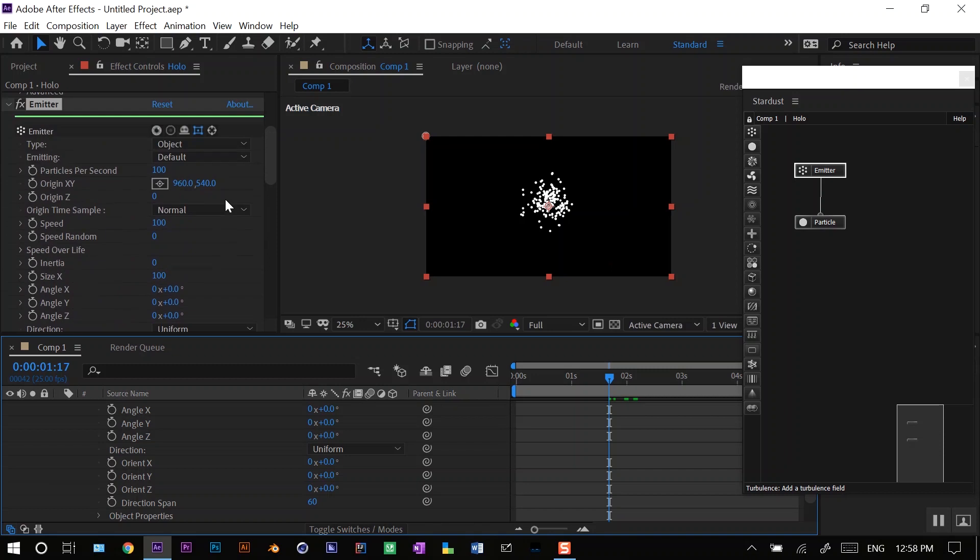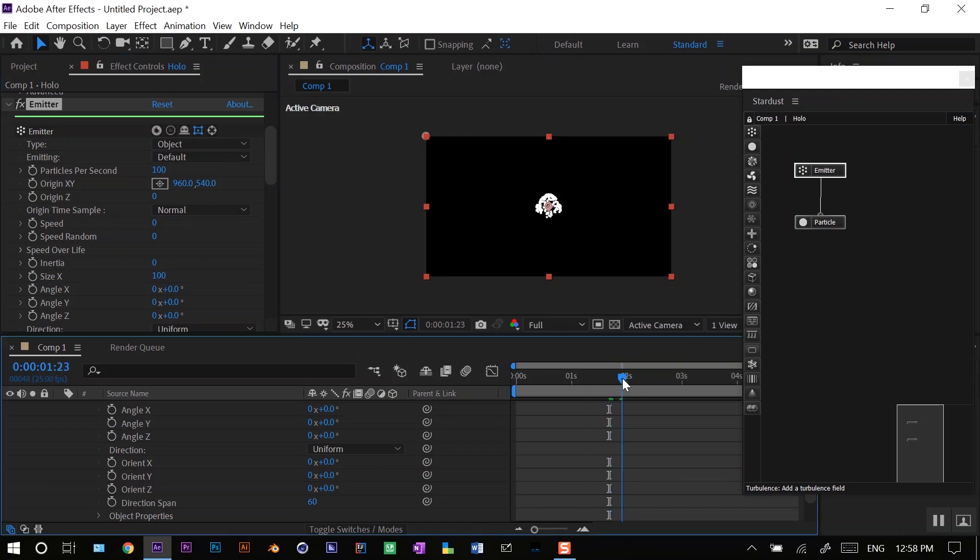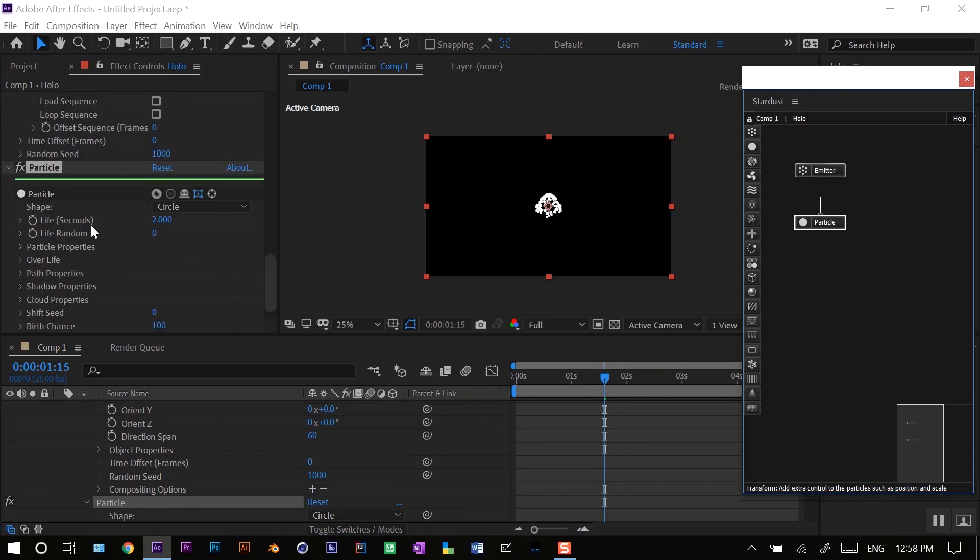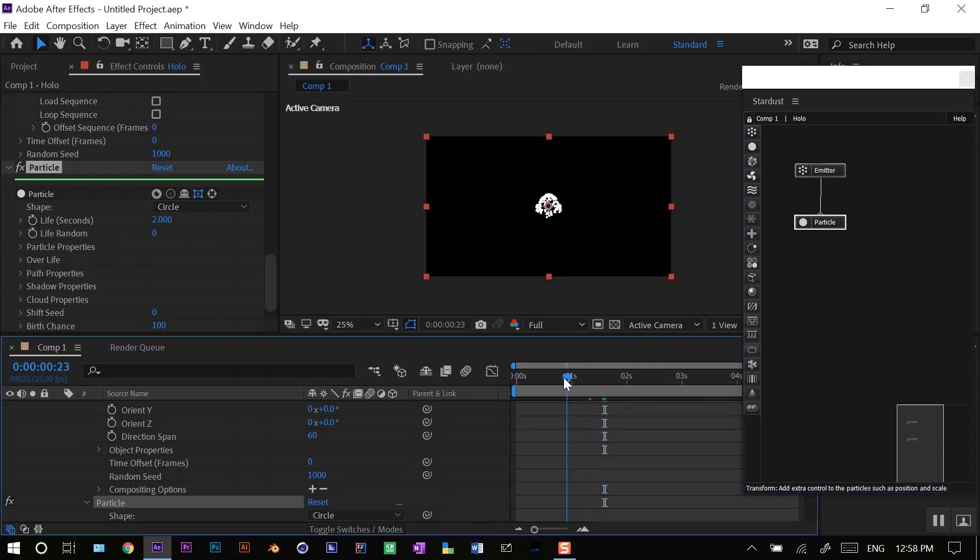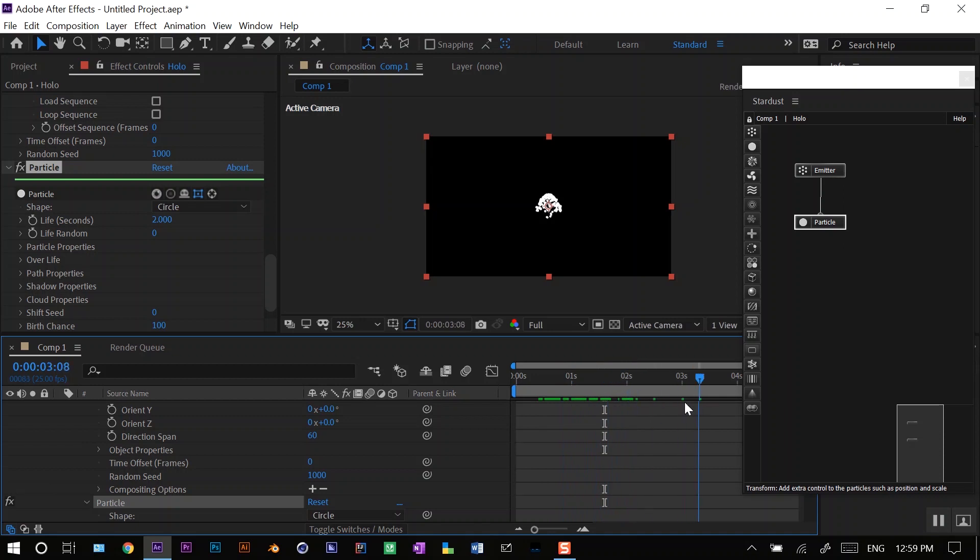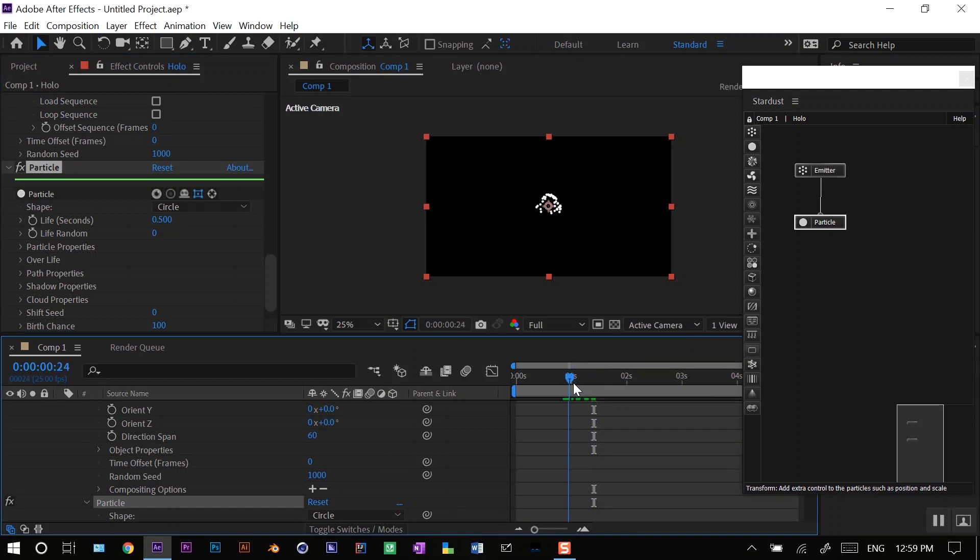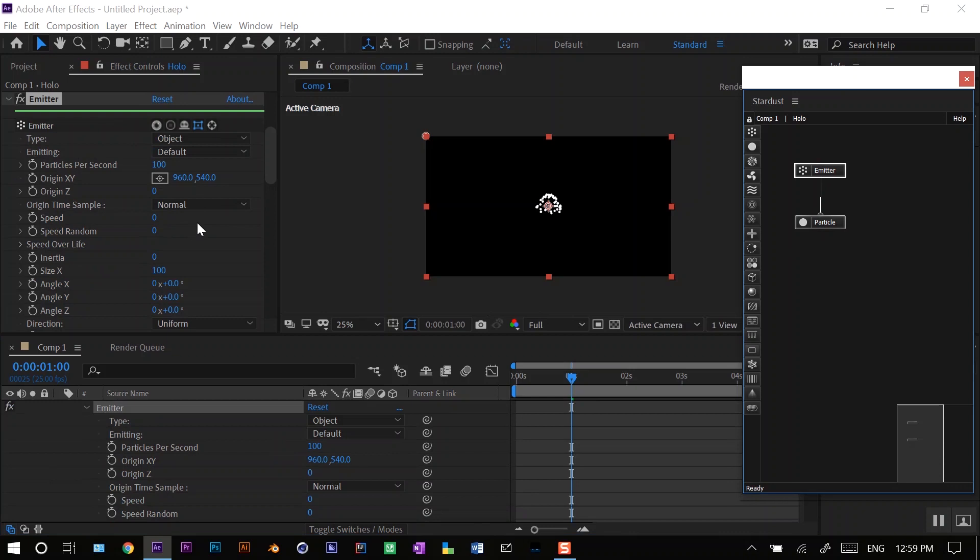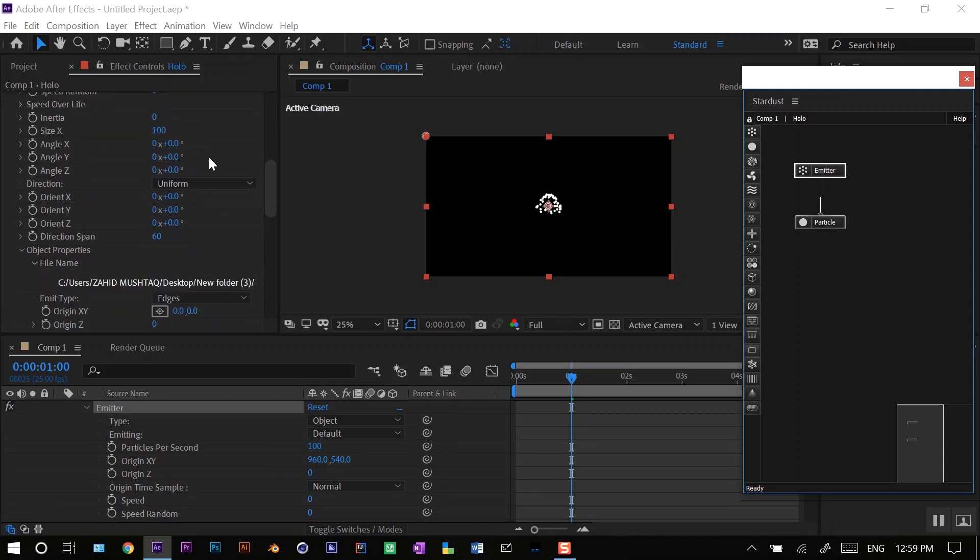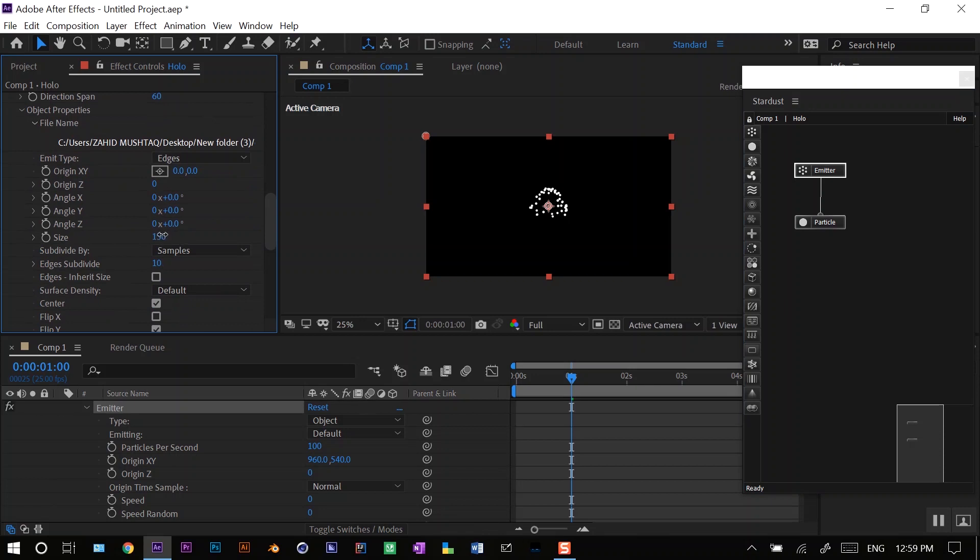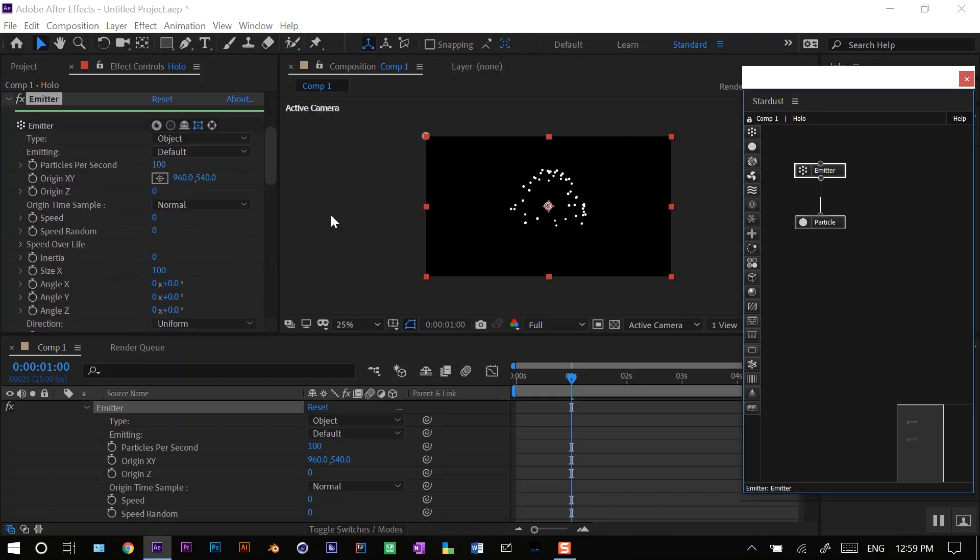Let's set speed to zero and set up our particles first. Here you can see life seconds is two, so what that means is until you reach the two second mark on your timeline, every particle will not be displayed. After that the full generation of particles will be there. I'll decrease it to about 0.5 seconds and increase the size of the object.